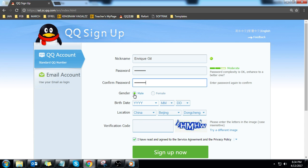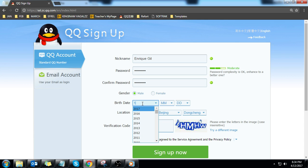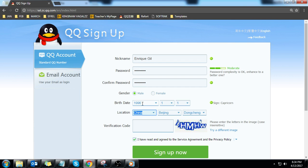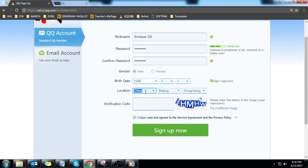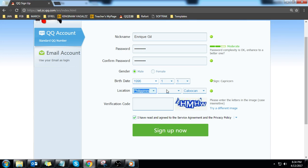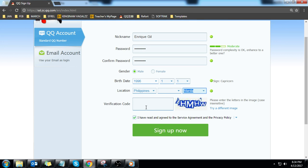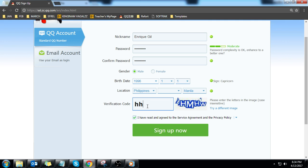Enter your date of birth. For the location, choose Philippines, leave the second box blank, and in the third box choose Manila. Enter the verification code and click sign up now.